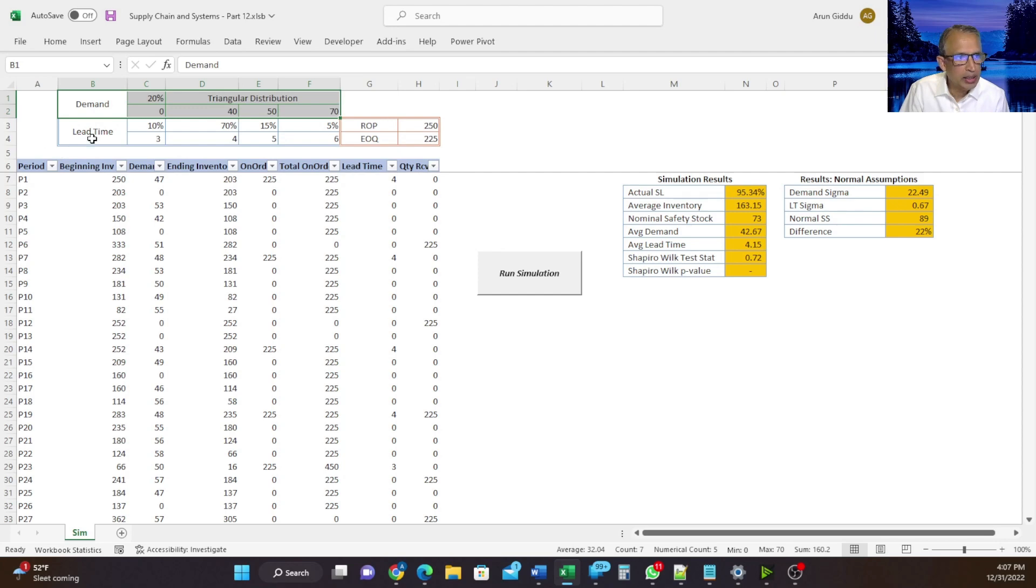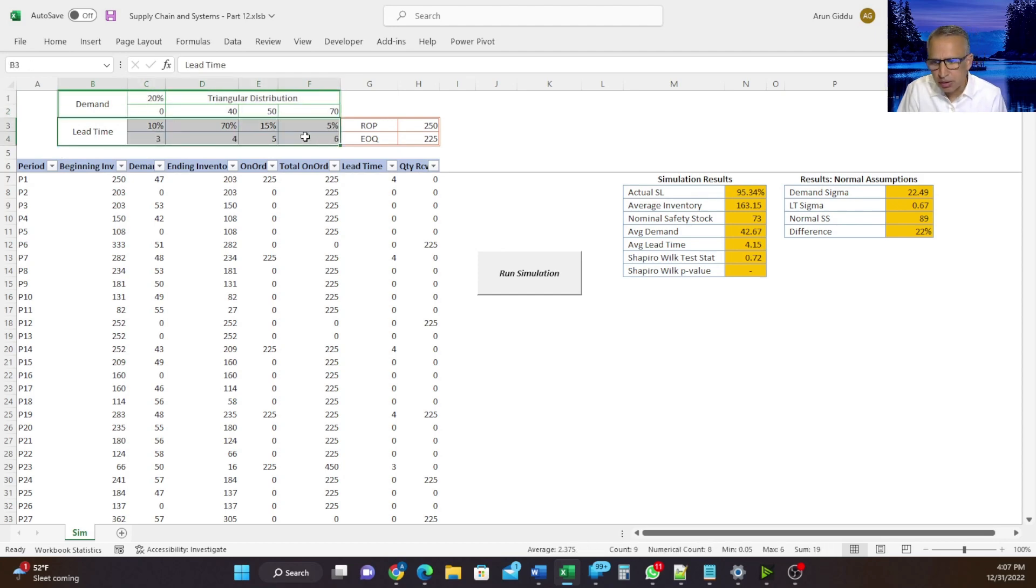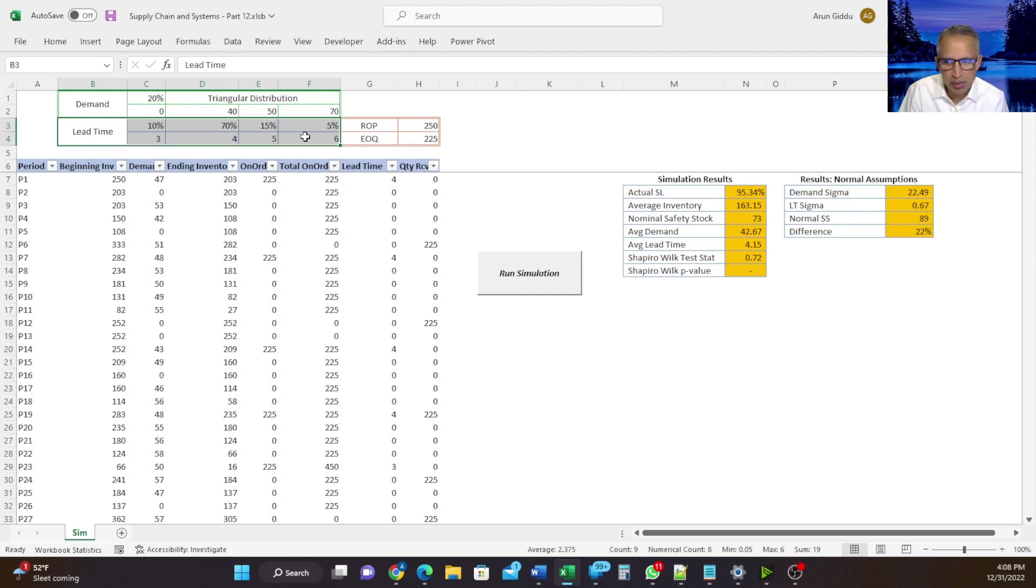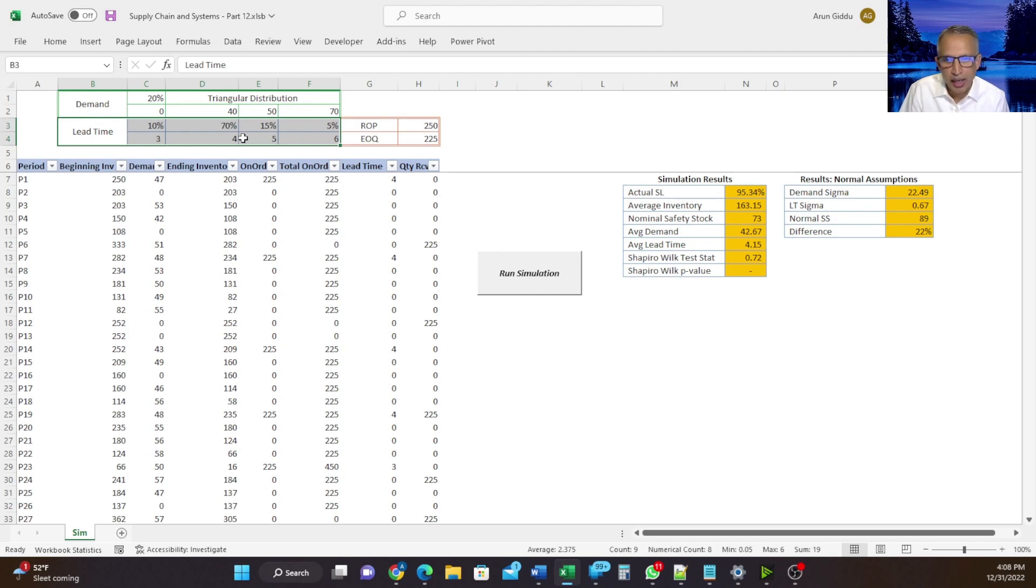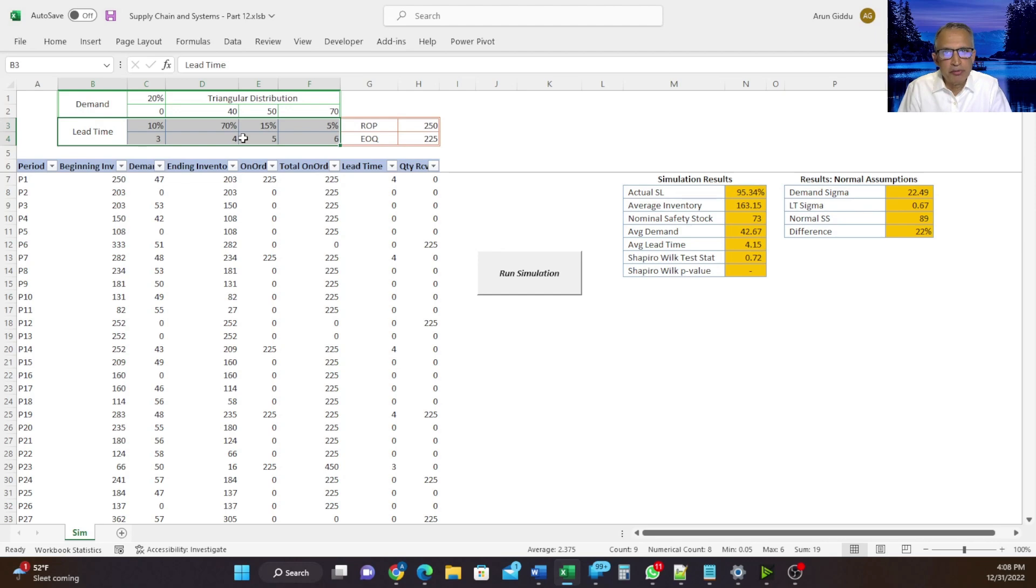Lead time is mostly four periods, 70% of the time. 10% of the time, it is 3, and 15% of the time, it takes more than the usual 4, and that is 5. And then 5% of the time, it takes 6 periods for us to receive the goods once we place the PO from the supplier.